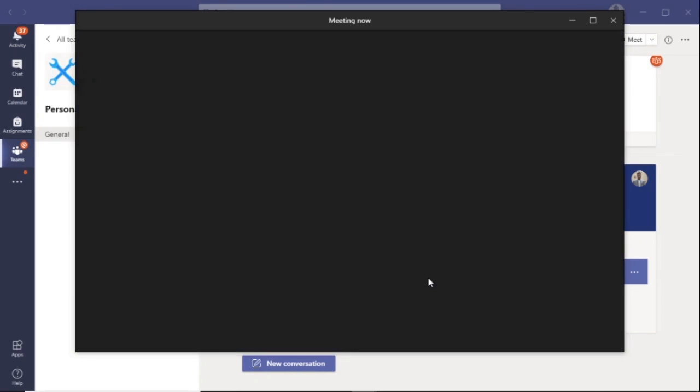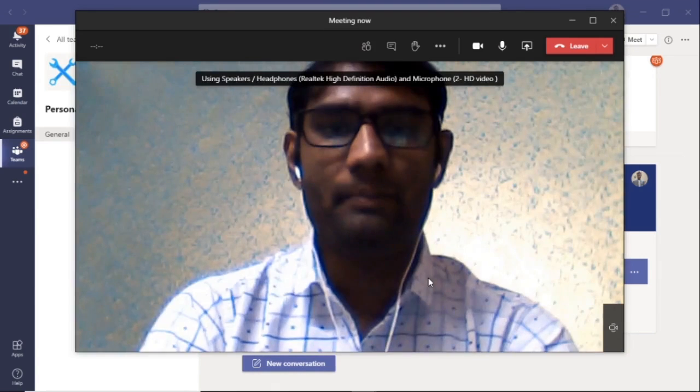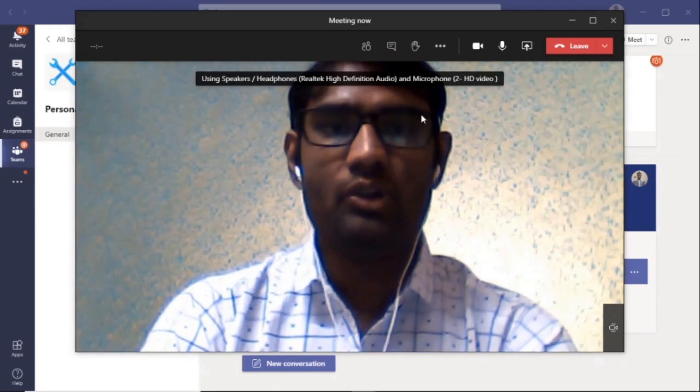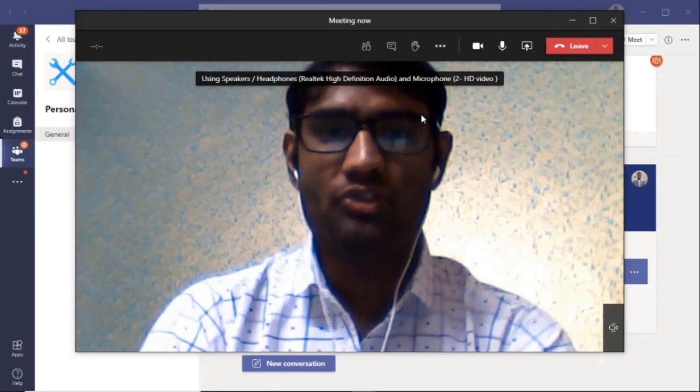You are now a part of the meeting. You can now be seen and heard.